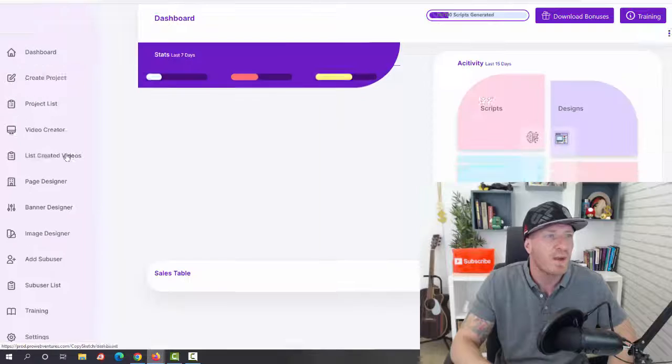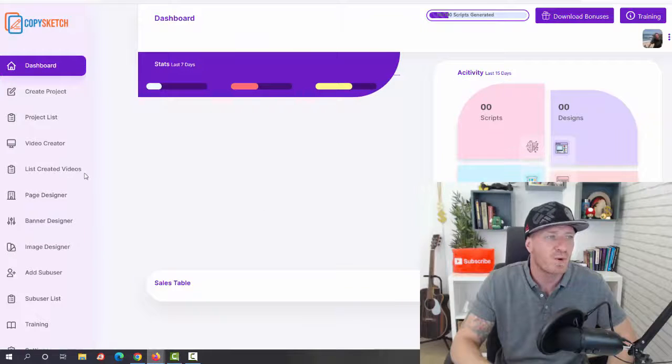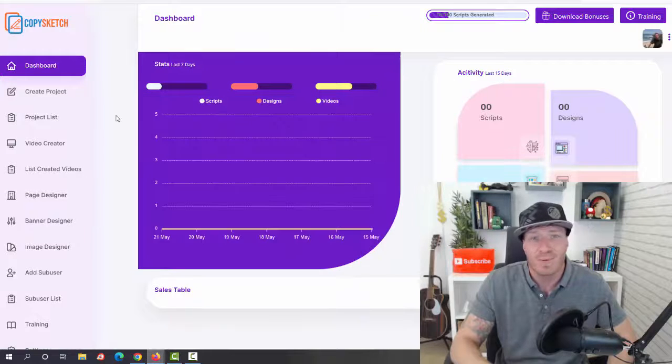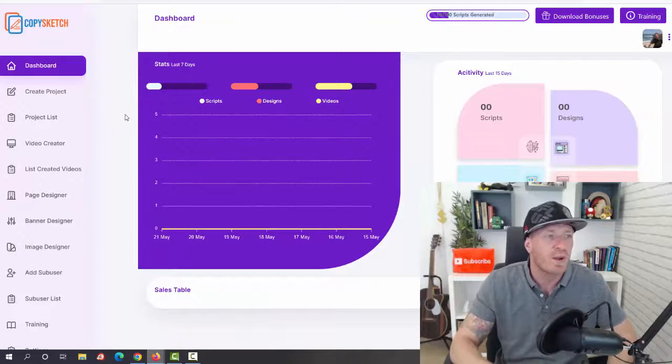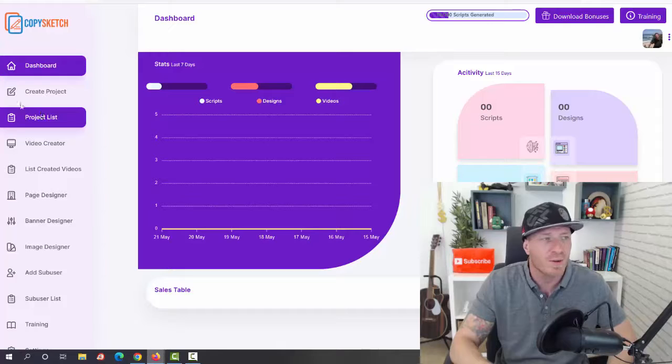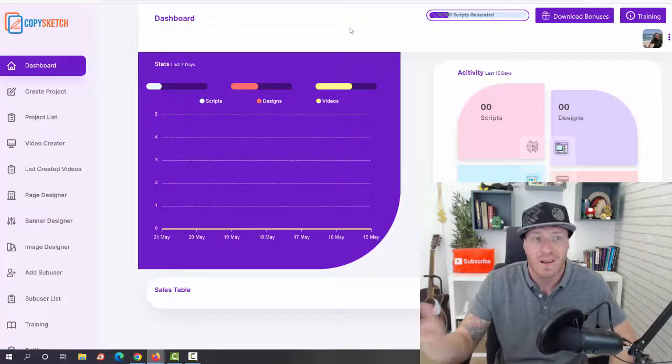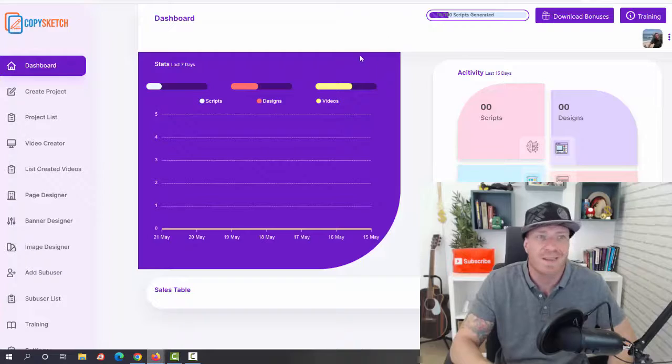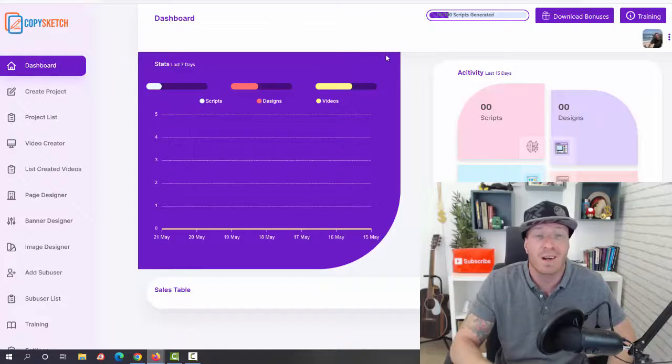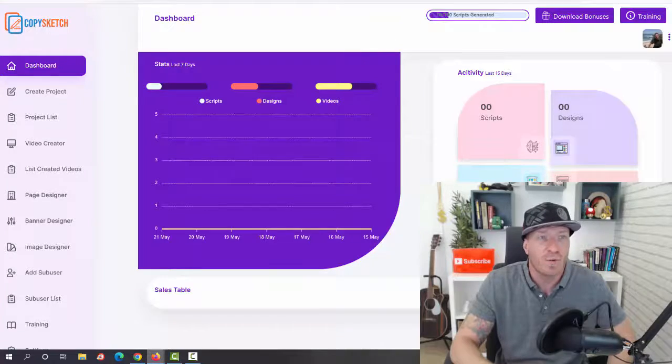So going back to the dashboard, pretty simple. It essentially does all the work for you. You have all the templates, you have the AI generator, so you won't have to be doing much of the work yourself. So that's the inside of the members area. Let's check out the pricing.